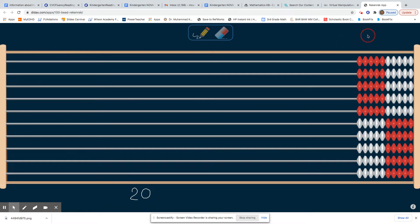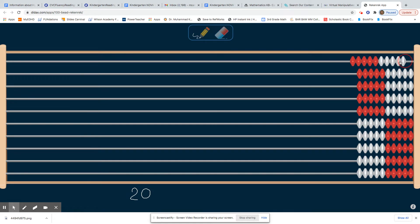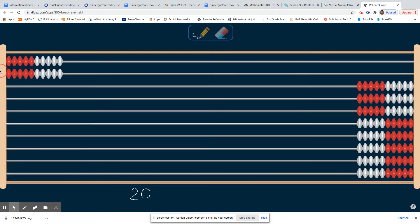Some students might know how to count by tens. If you count by tens, how could you count to 20? Good. I hope you slide 10, 20. That's another way you can count it.